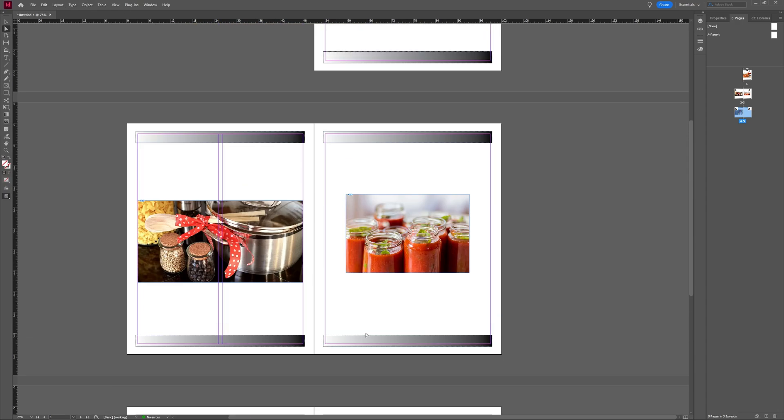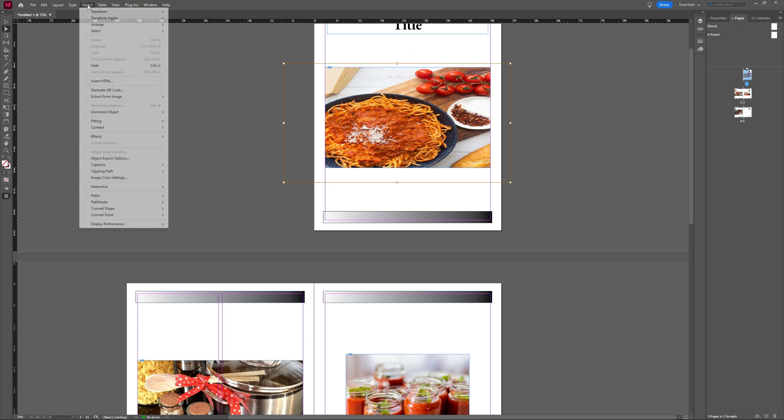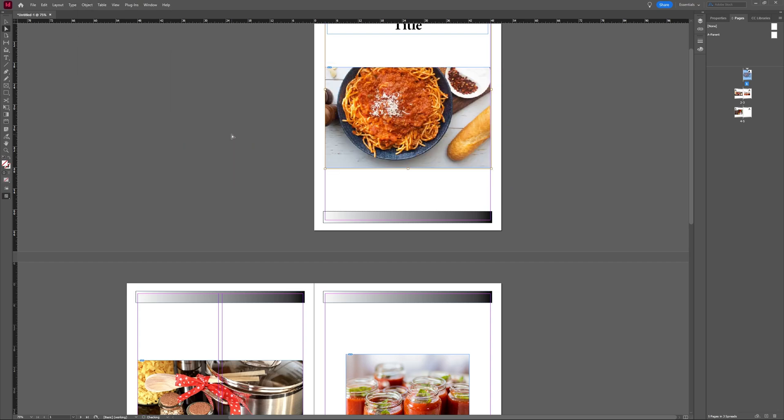So you can play around with that. But the most used fitting is probably the content-aware fit because it does a really good job. So a couple of options on how you can adjust and fit your images in Adobe InDesign.